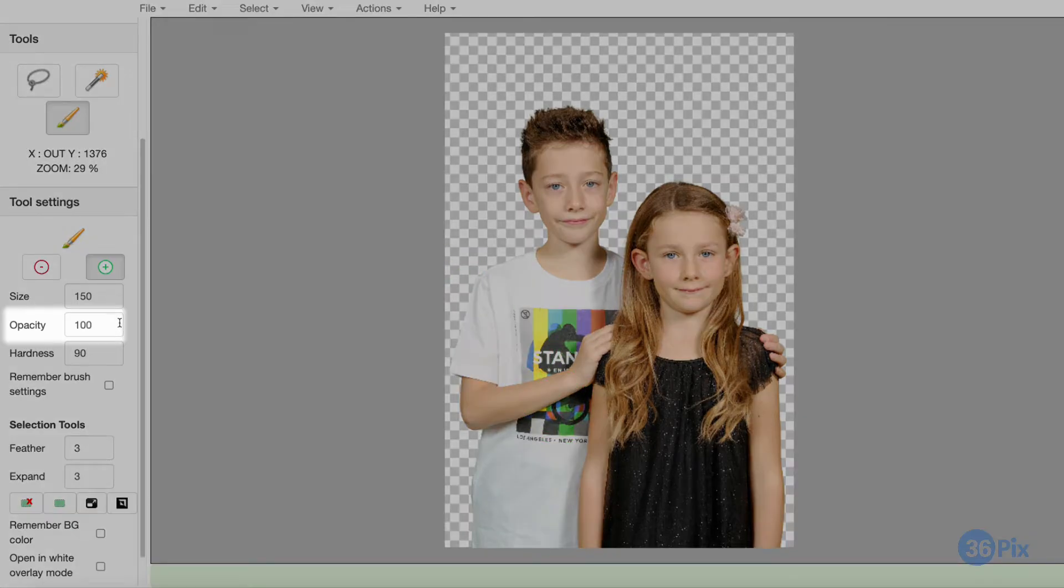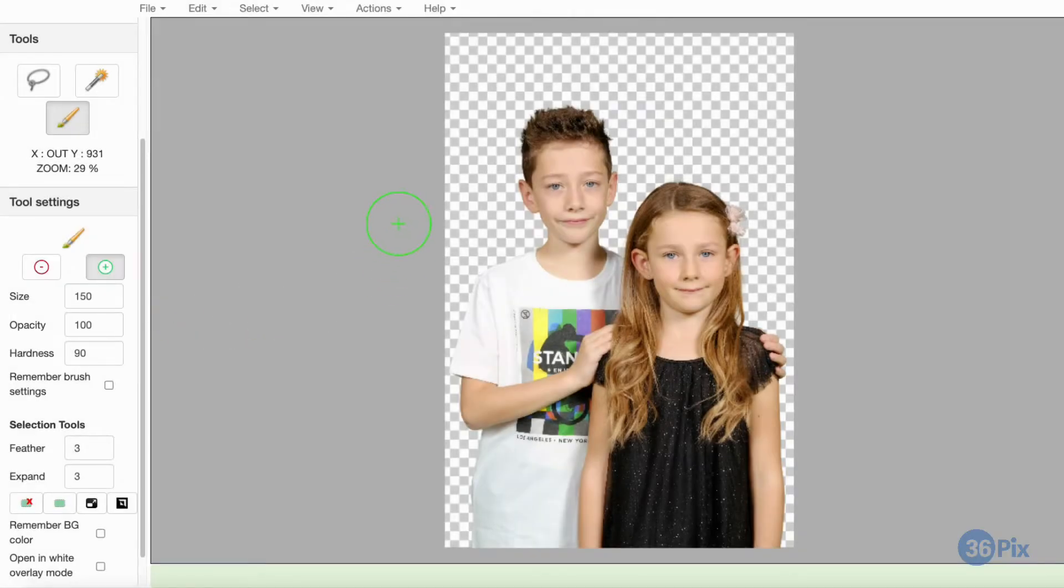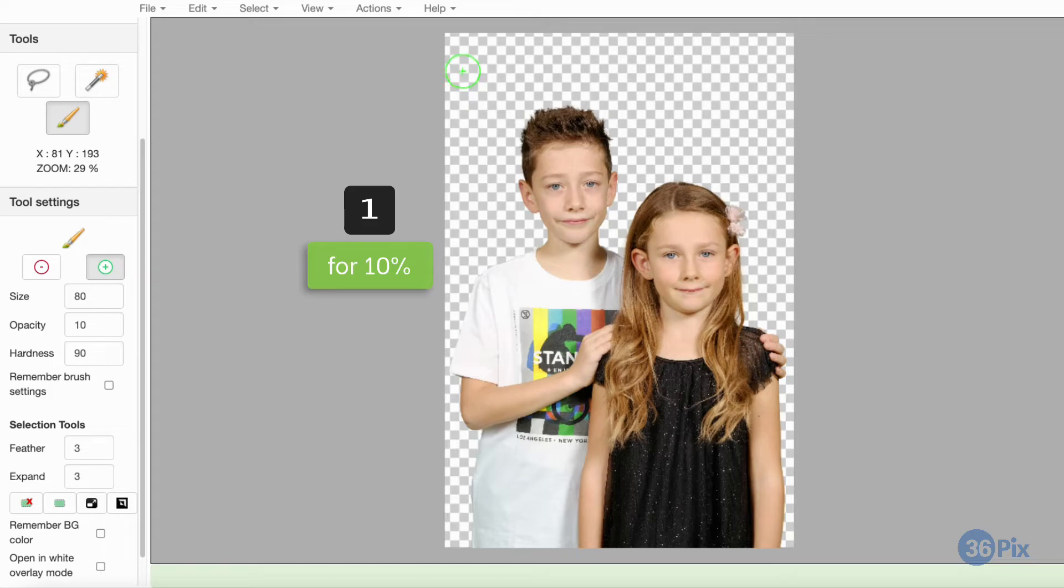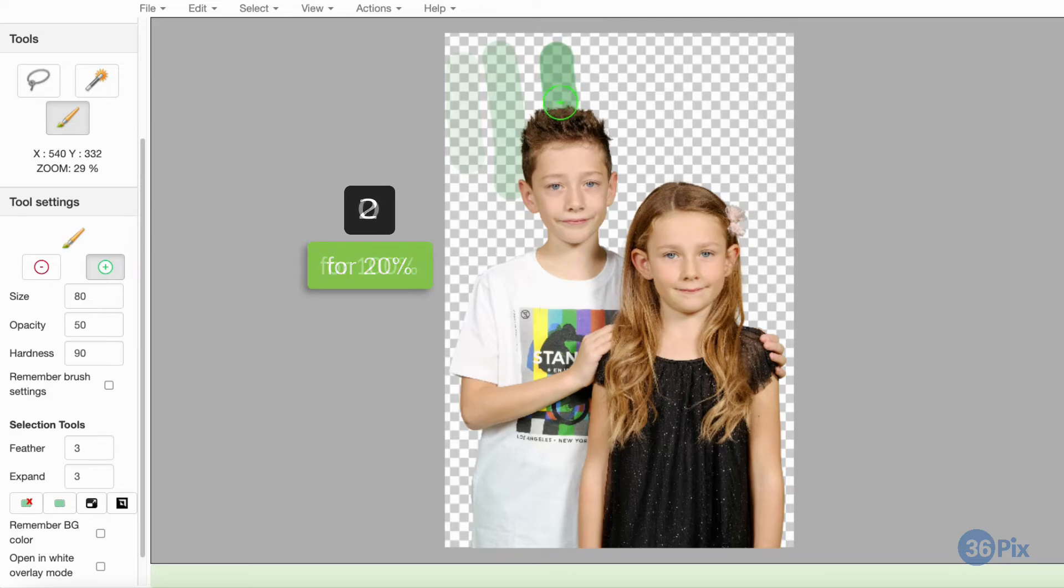We are also able to adjust the opacity of the brush if needed. We can enter a number between 1 and 100 in the box, or use the shortcut 1 for 10%, 2 for 20%, and so on. 0 will bring the brush back to 100%.